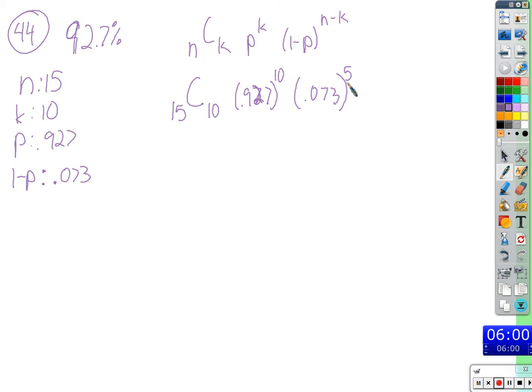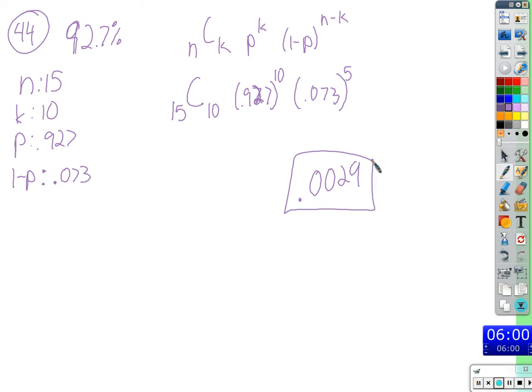You can watch me use my calculator as you do it yourself. The result is 0.0029. Now, how big a probability is 0.0029? It seems strange — he's really good at making free throws, over 90% success. So doesn't it seem strange that there's such a small probability he'll make exactly ten of fifteen?